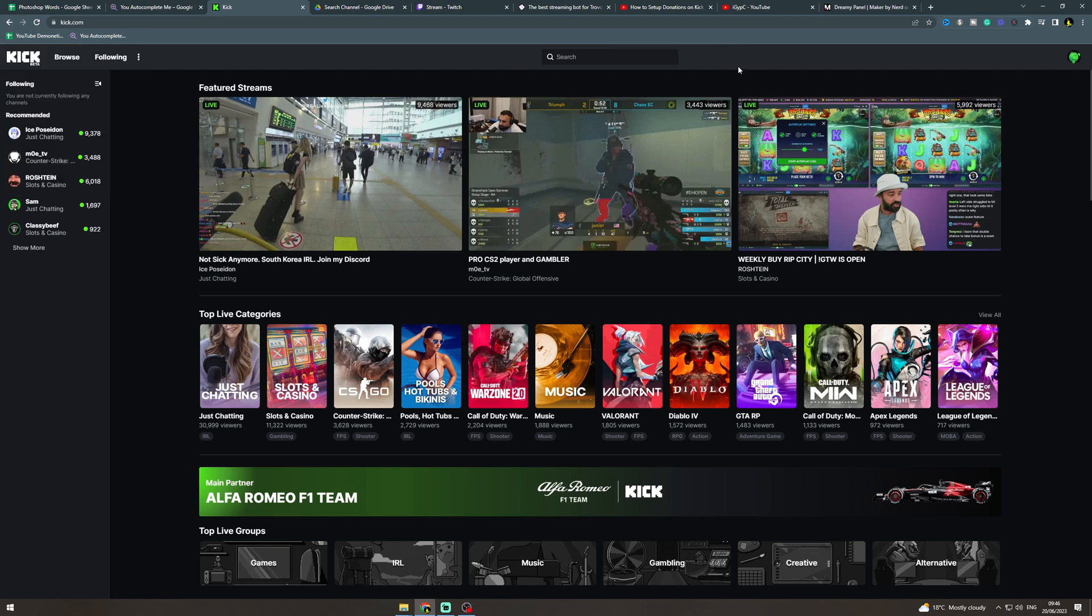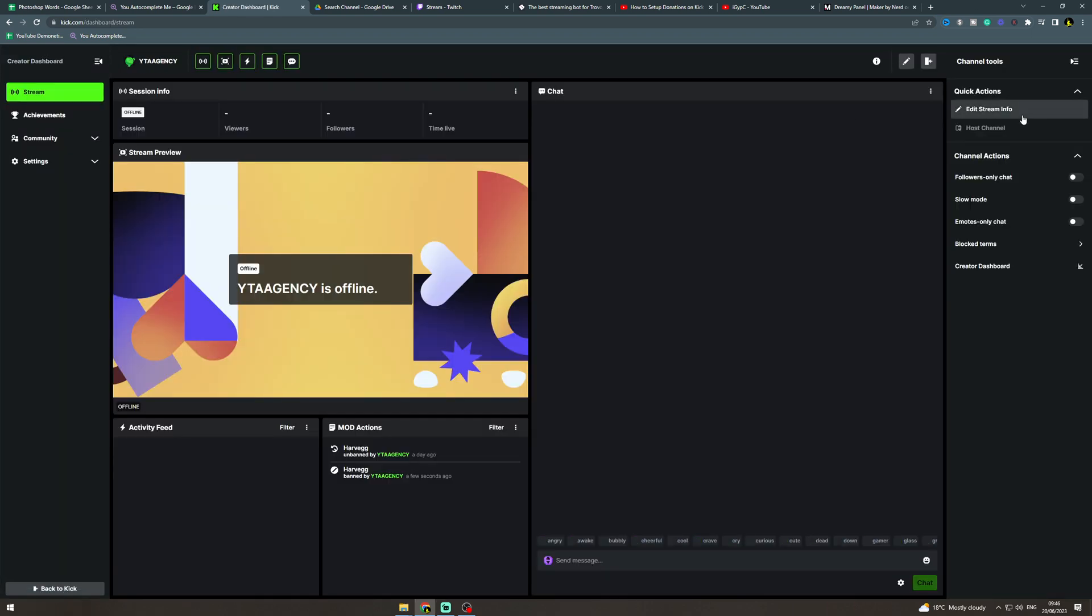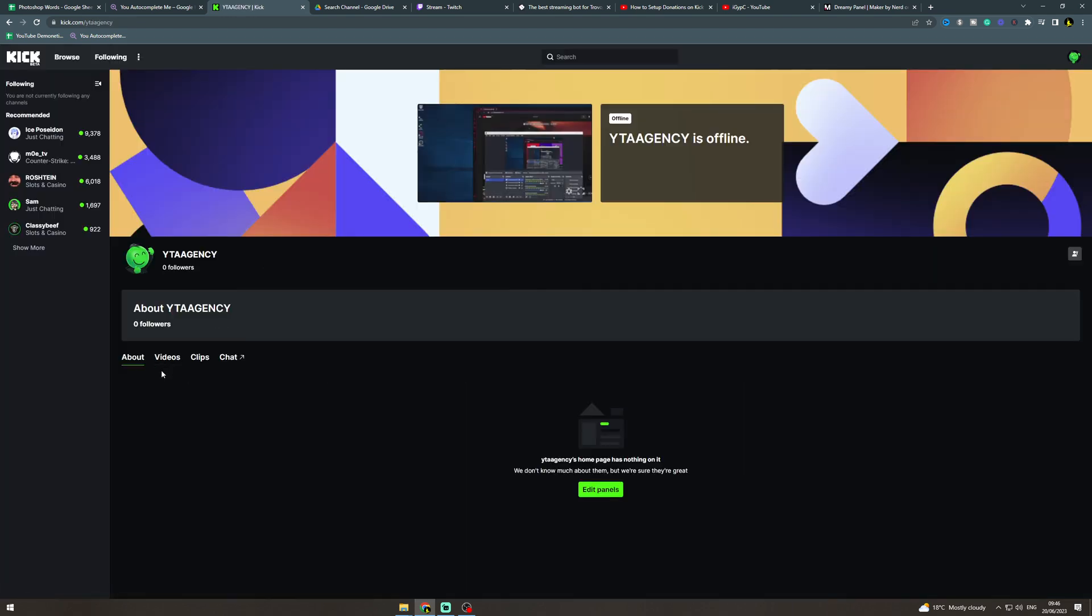In today's video I'm going to teach you how to accept donations on Kick. What you want to do is go to Kick, go to create a dashboard, and then go back to channel. Down here is where you're going to put the edit panels.